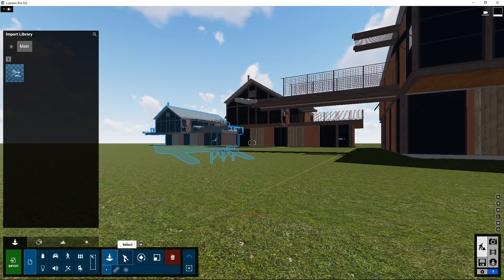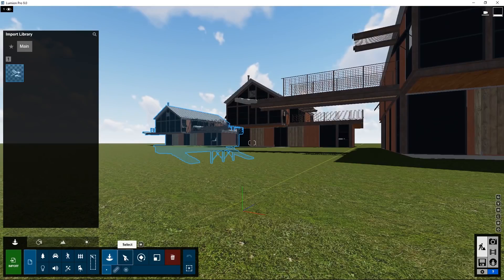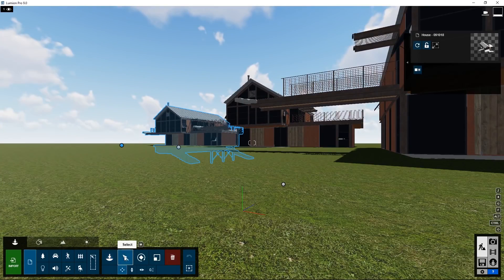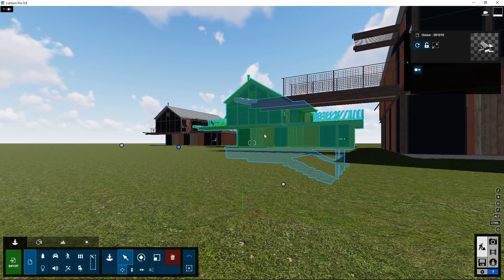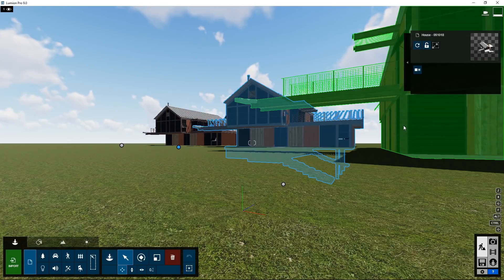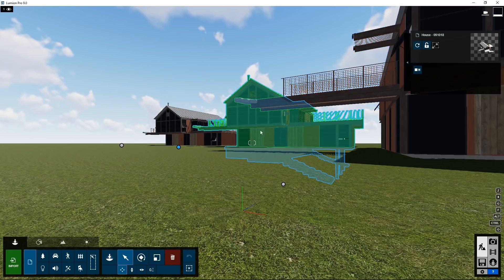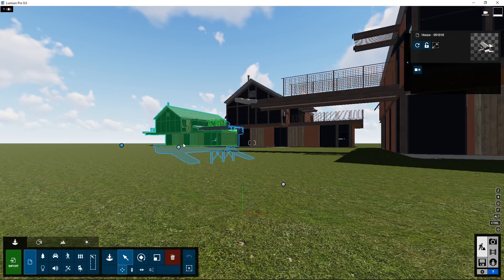To get rid of this go to the select button. Now you can click on each of these copies and either move them around or for example delete them.